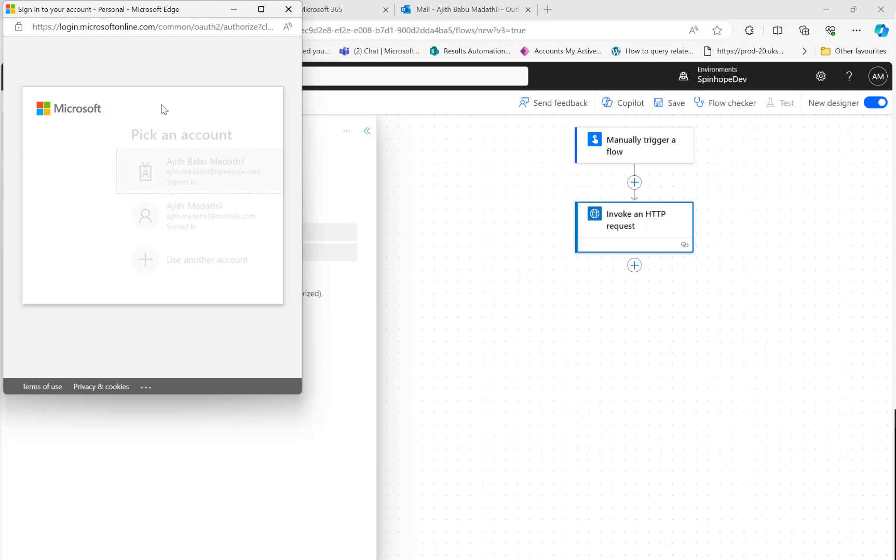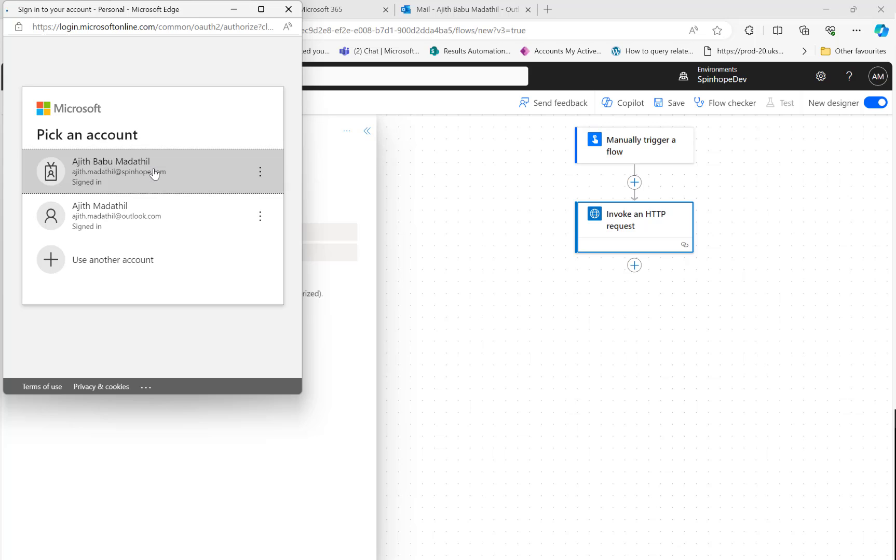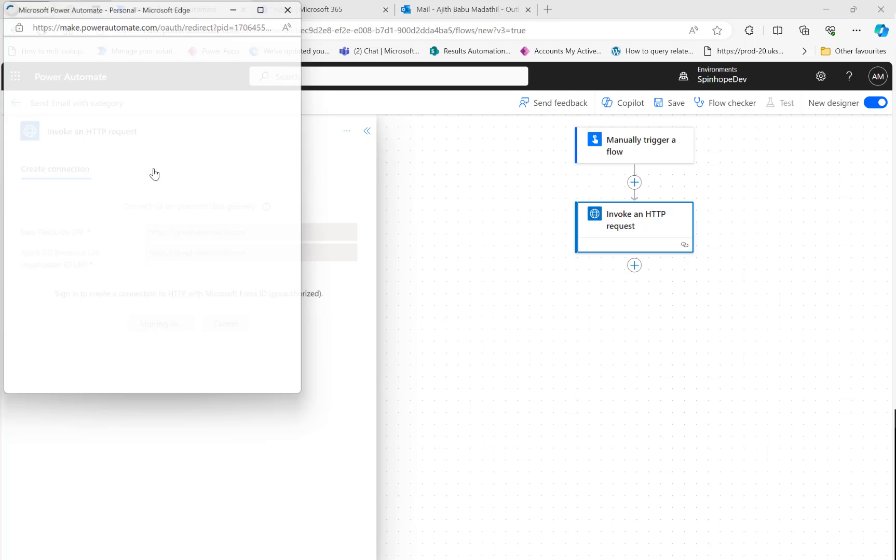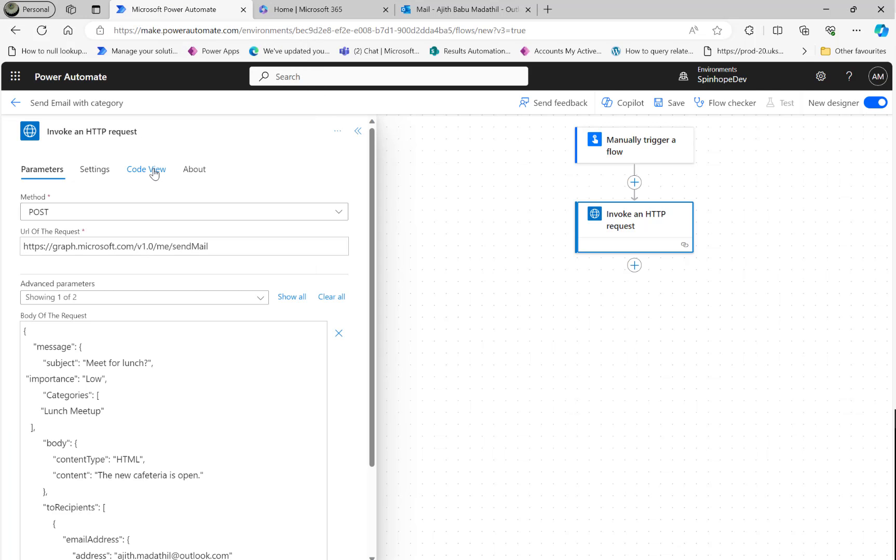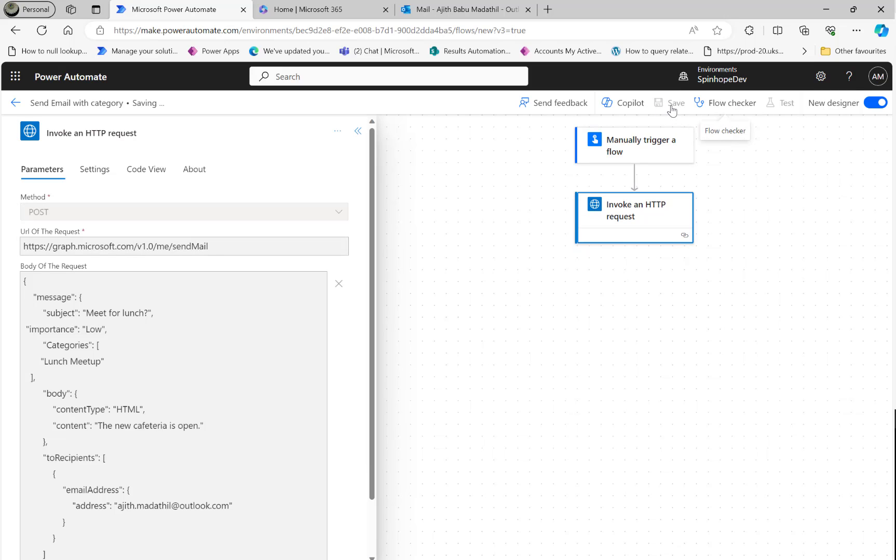It will ask you to authenticate again so I'm going to use my username there. That's done now.